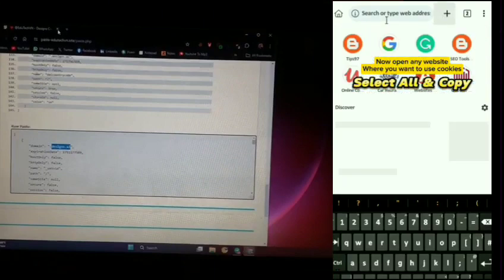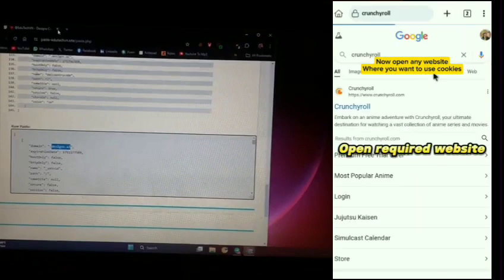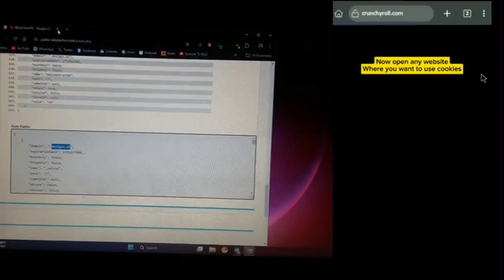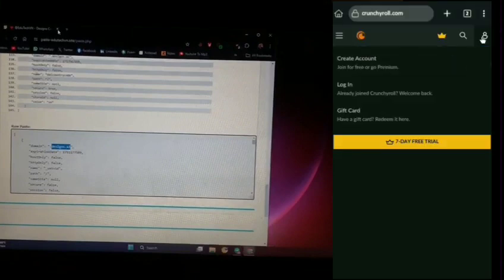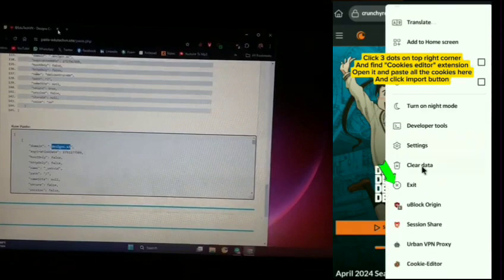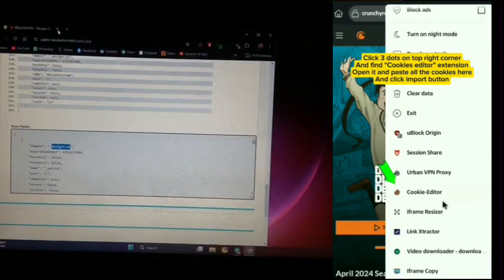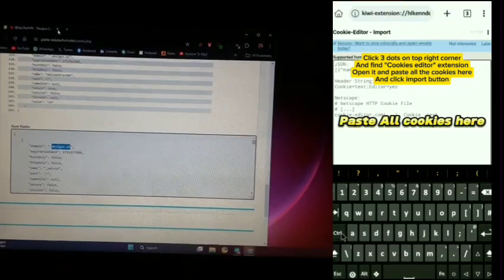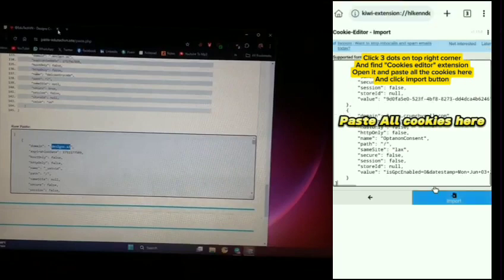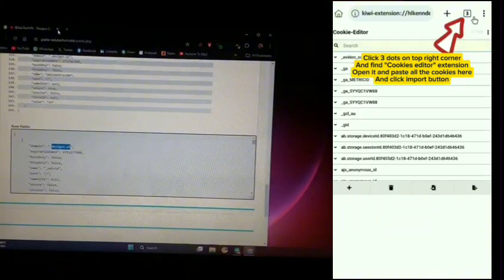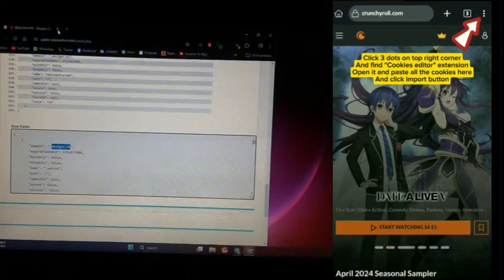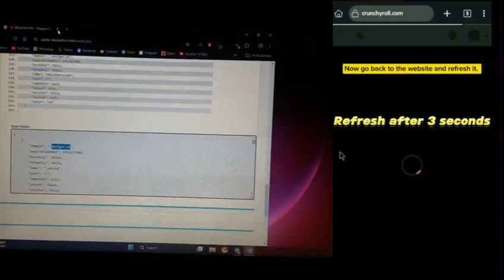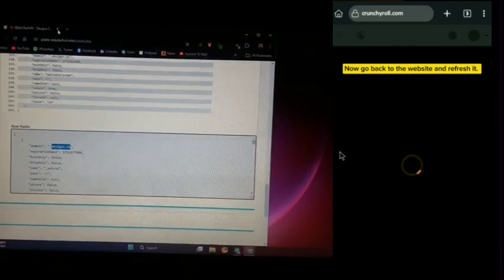Now open any website where you want to use cookies. Click the three dots on the top right corner and find the cookies editor extension. Open it and paste all the cookies here, then click the import button. Now go back to the website and refresh it.